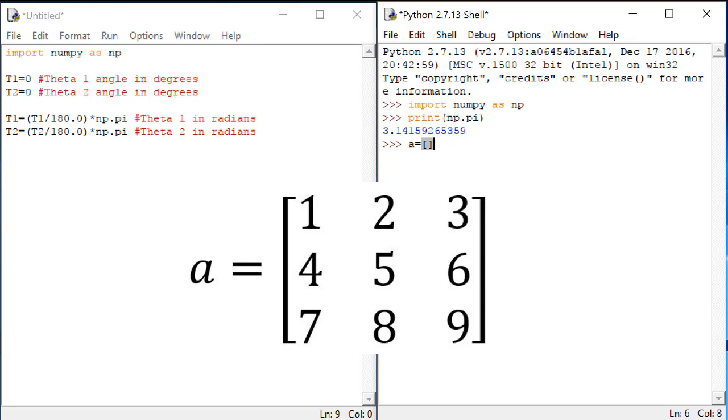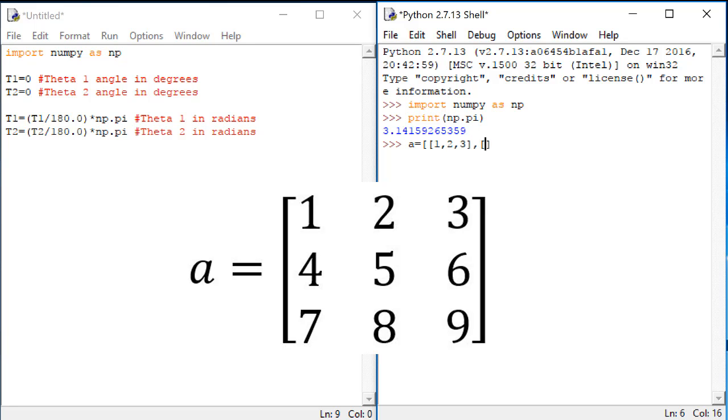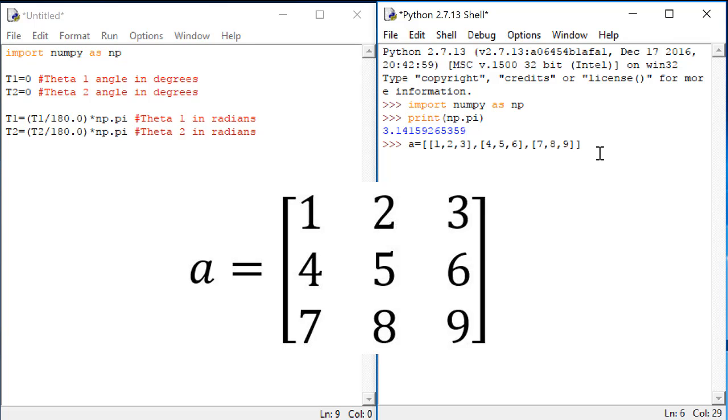I enclose the entire matrix in square brackets. Then I'll enclose each row in square brackets also. And I'll put a comma between each number. So 1, 2, 3, that's my first row. Then I put a comma, 4, 5, 6 is my second row. And then 7, 8, 9 would be my third row.